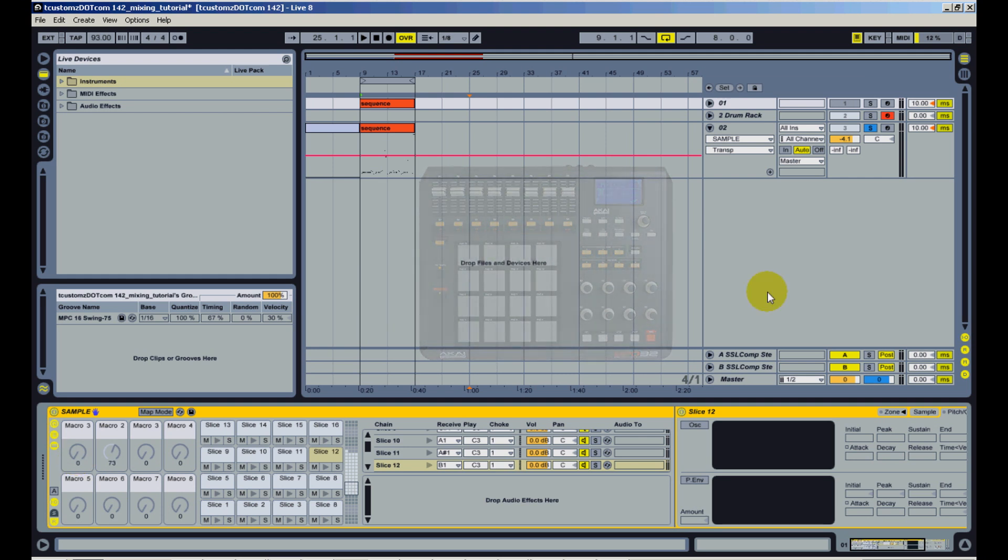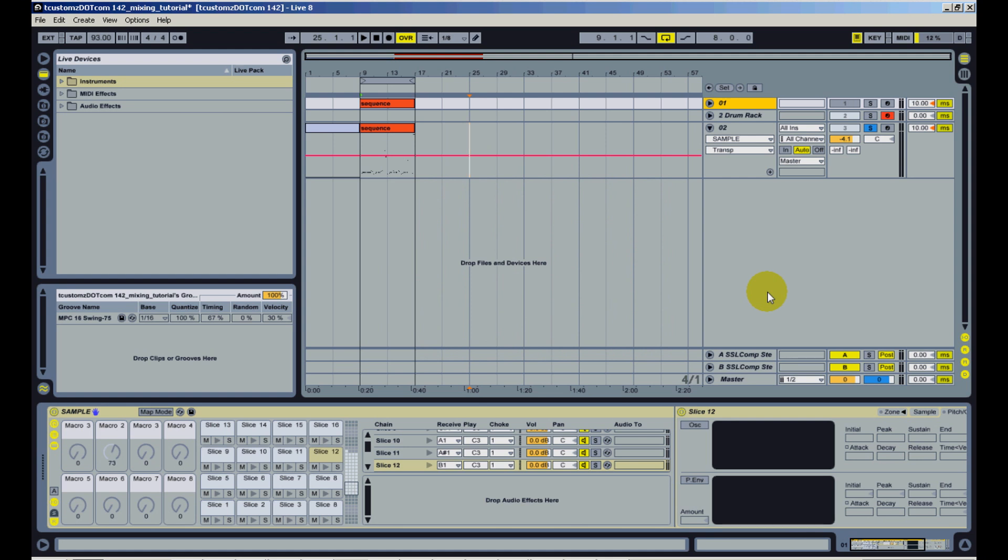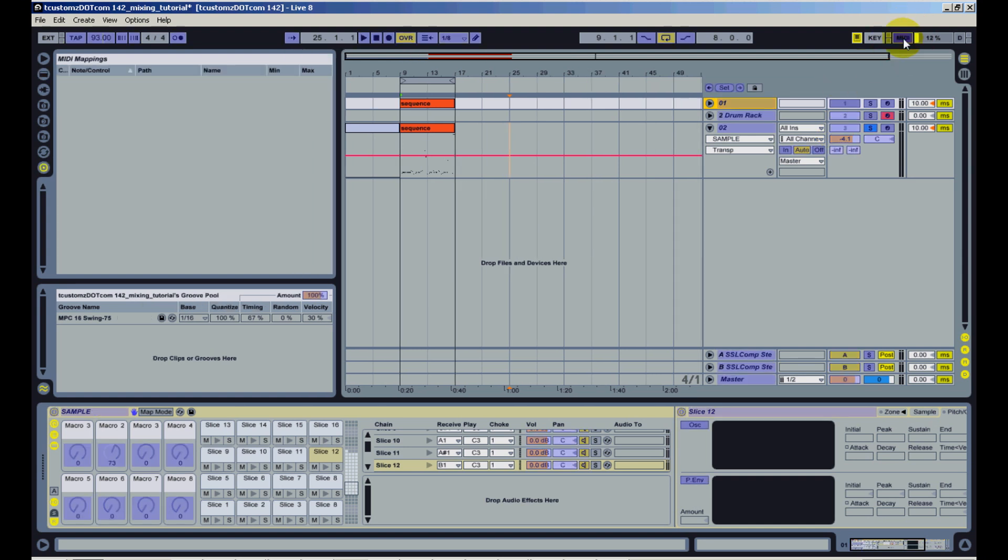So once you click off of the drum rack and it's no longer selected, the localized MIDI maps won't work. Another option is to go up here and set a global MIDI map and that will allow you to control that pitch from anywhere in Ableton.